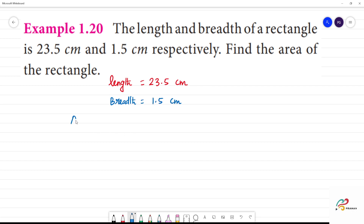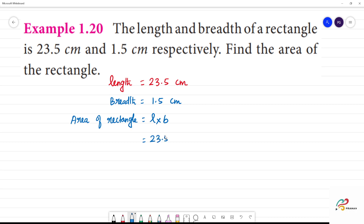You have to find the area. The area of a rectangle formula is: Area is equal to L into B. We will multiply 2.5 cm by 1.5 cm.